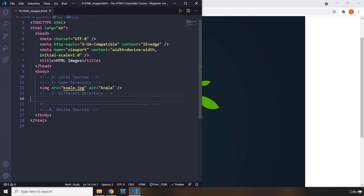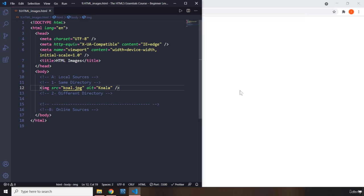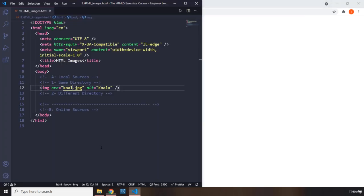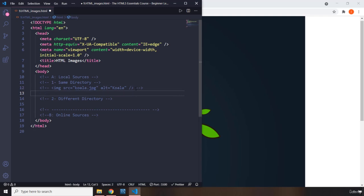How does this alt text show? Let's say you misspell the source. Let's say you say koal. For some reason your image doesn't show. When you save it, you can see that the text koala is now showing there. I'm going to go back and save it. I'm going to comment that one out.